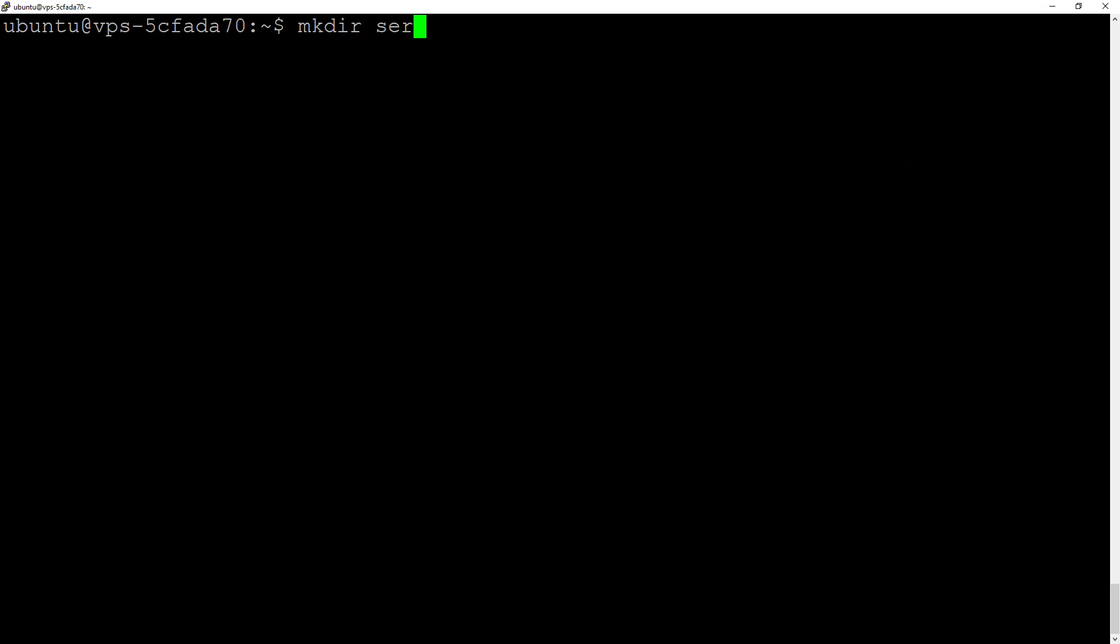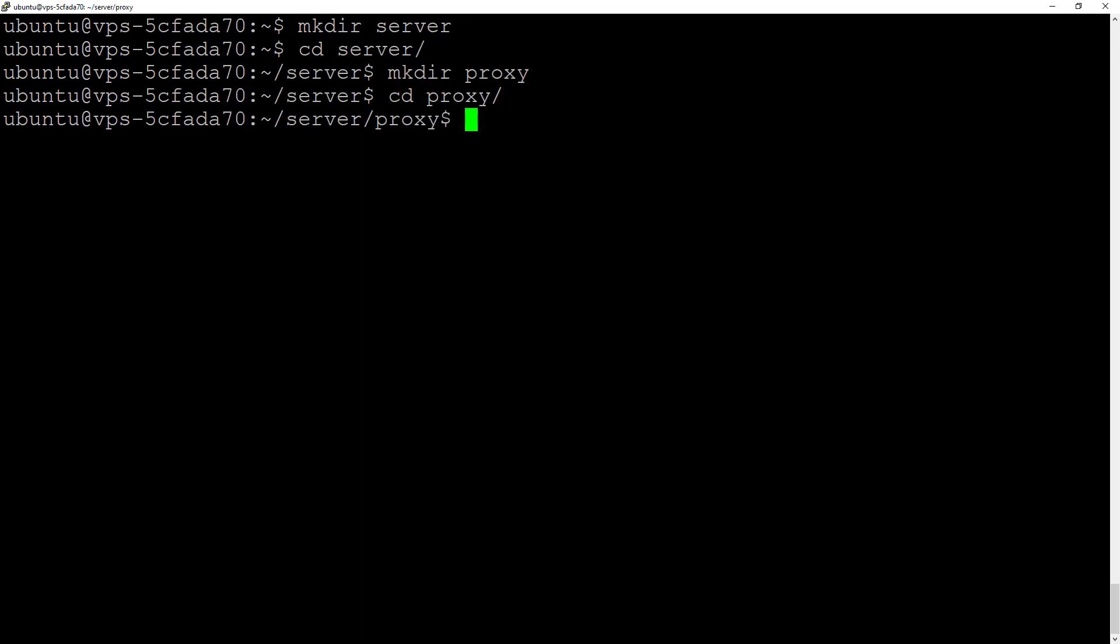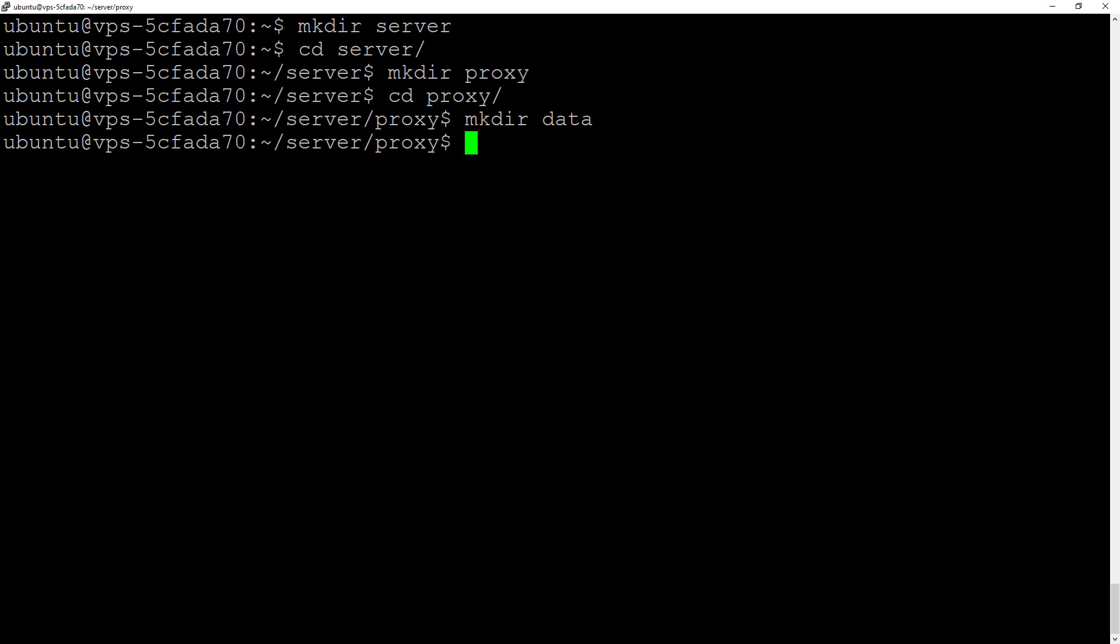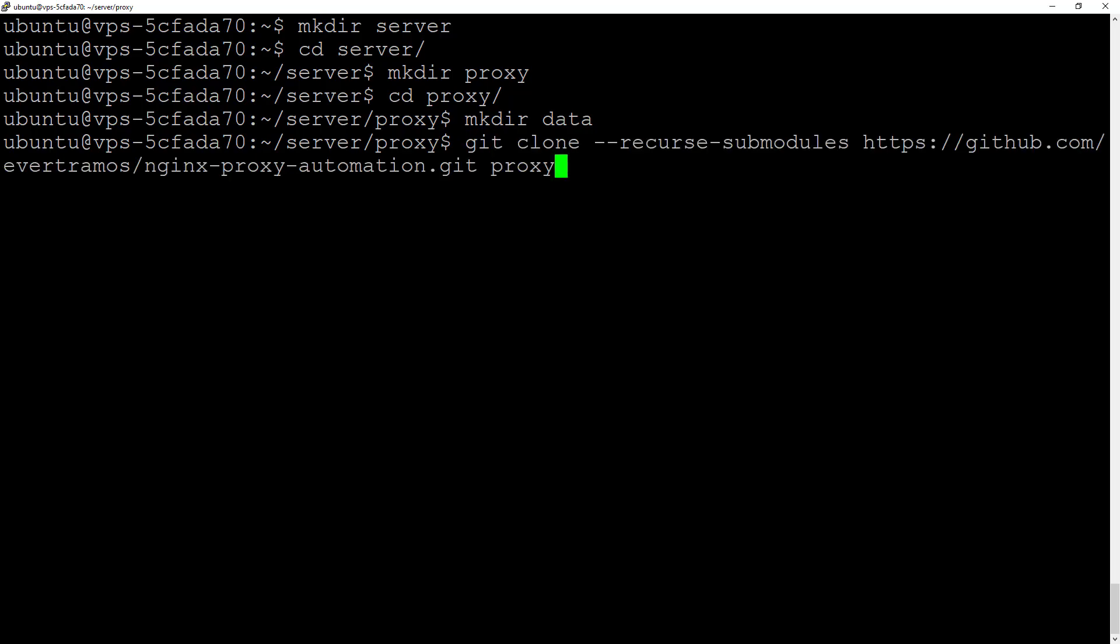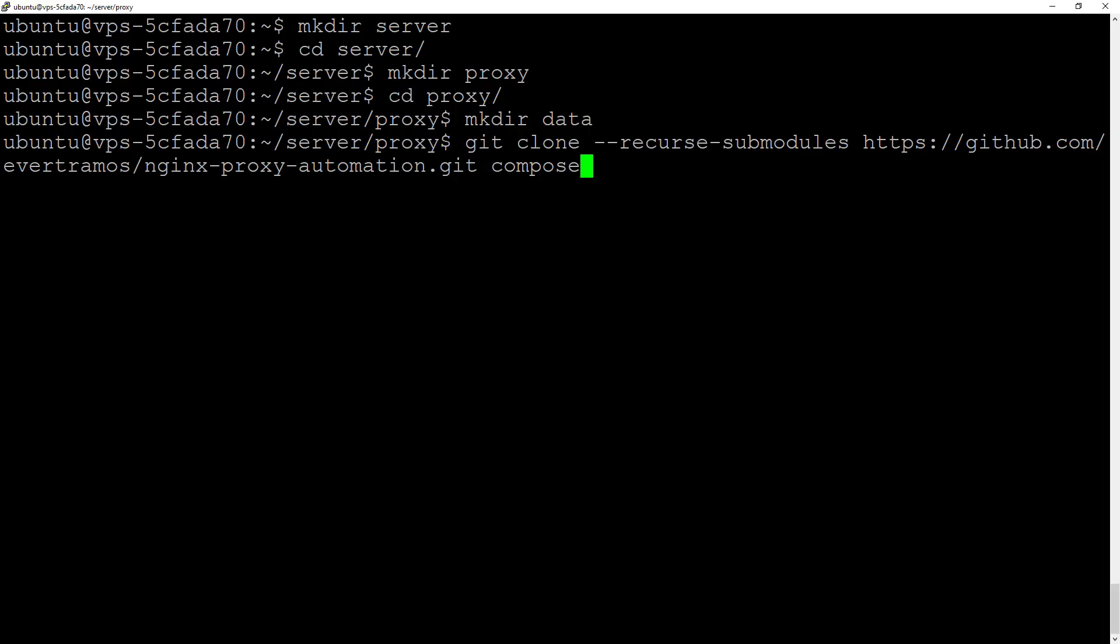Let's create a folder called 'server', and inside server, let's create 'proxy'. Inside proxy, we're going to create the data folder. We're going to clone the Nginx proxy automation repository into the compose folder using recursive modules because this repo uses submodules.